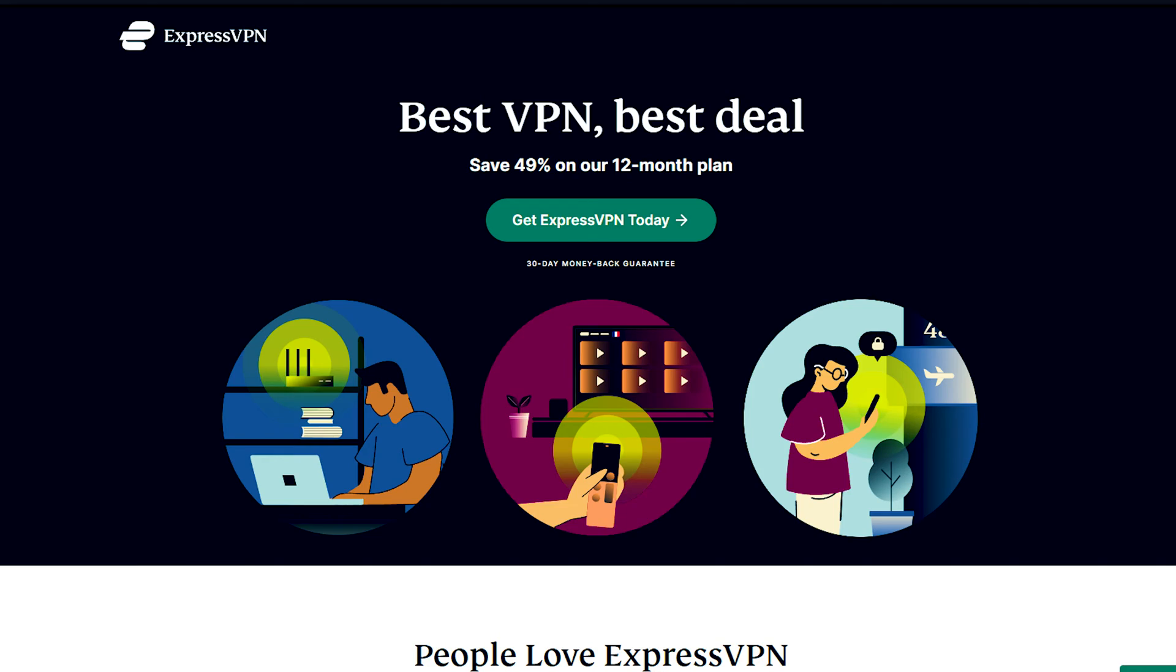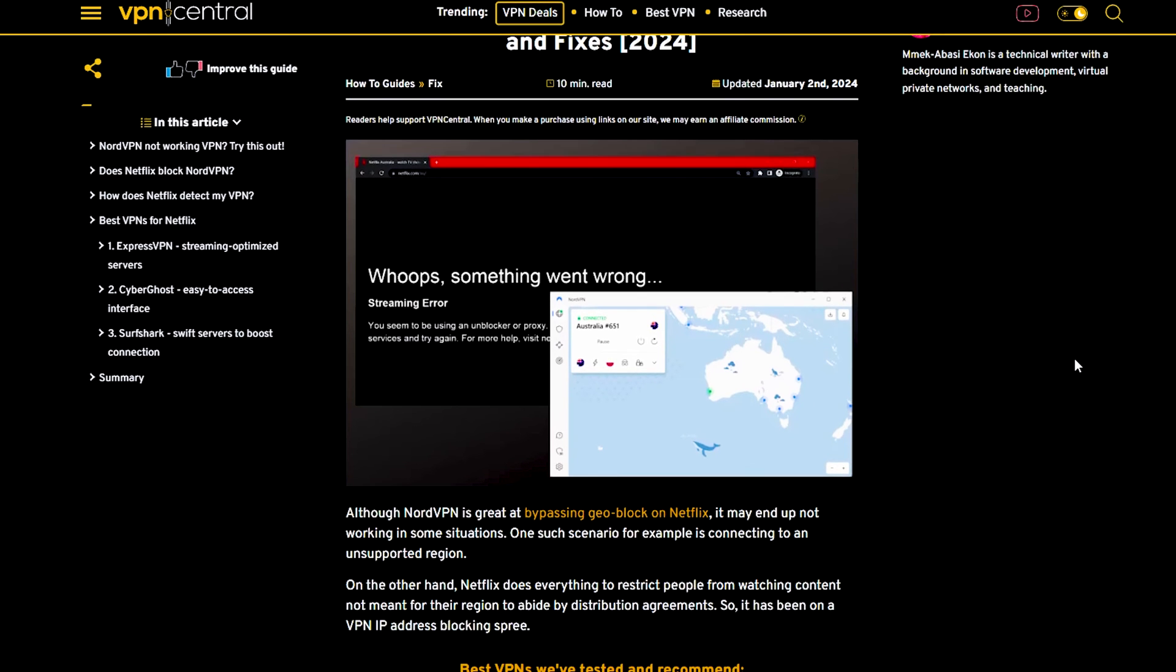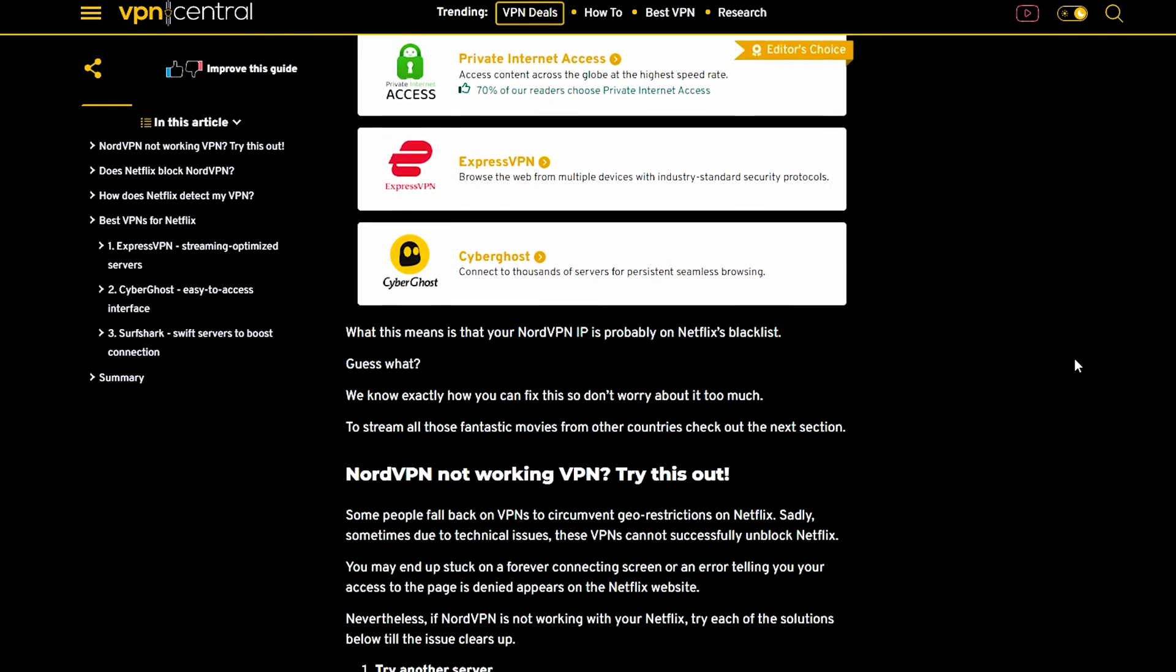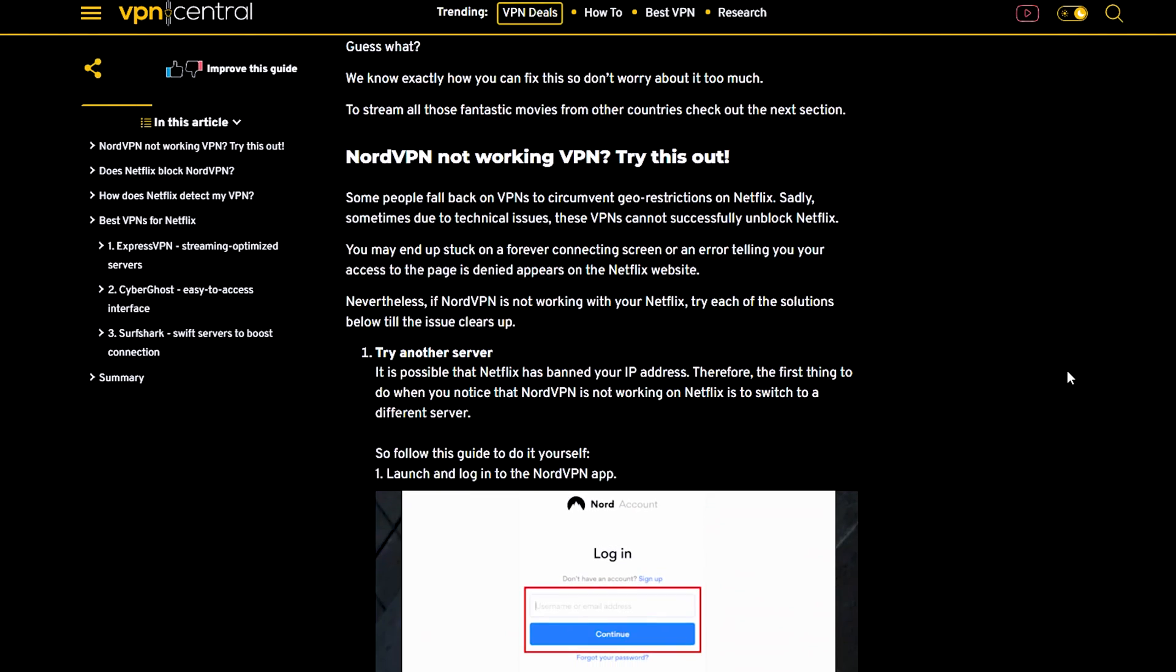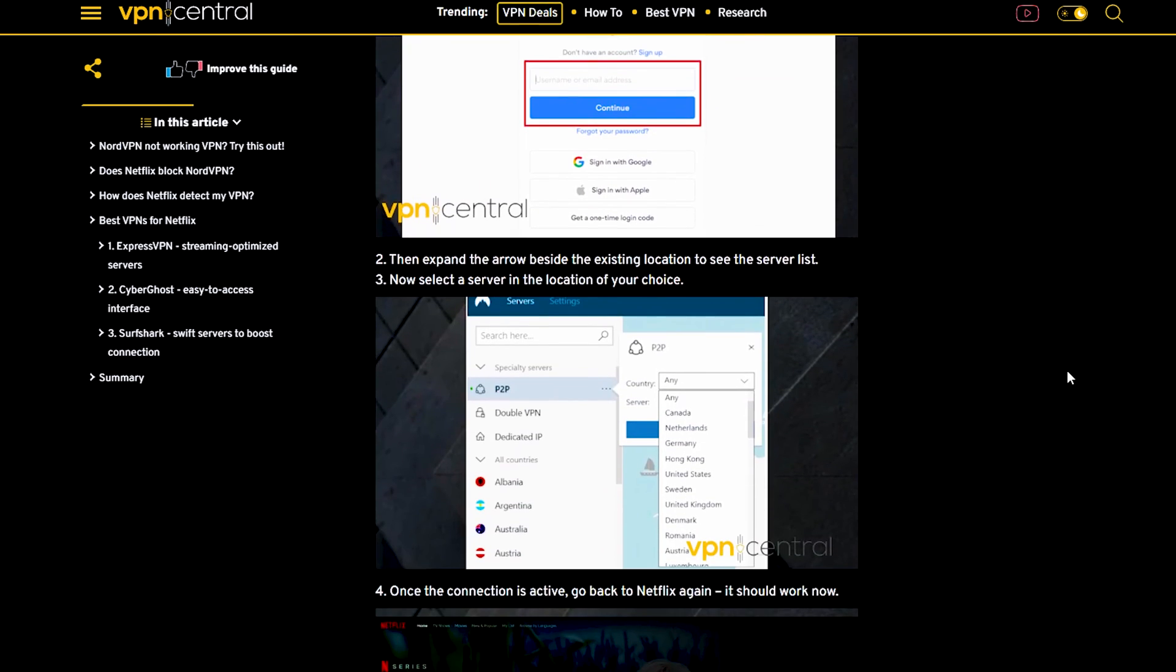Despite multiple attempts, if NordVPN still doesn't work with Netflix, you may need a potential alternative VPN if your subscription hasn't expired. There you have it, common issues and effective fixes when NordVPN isn't working seamlessly with Netflix.